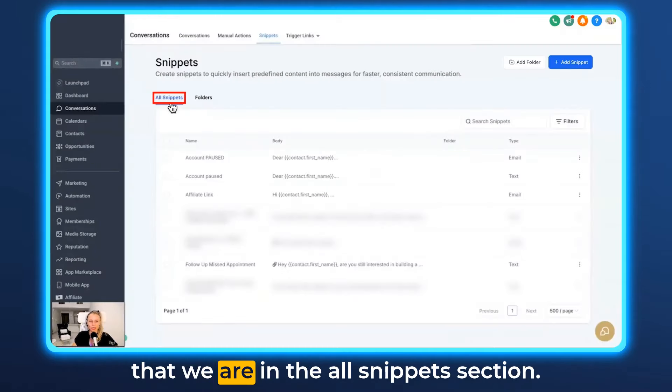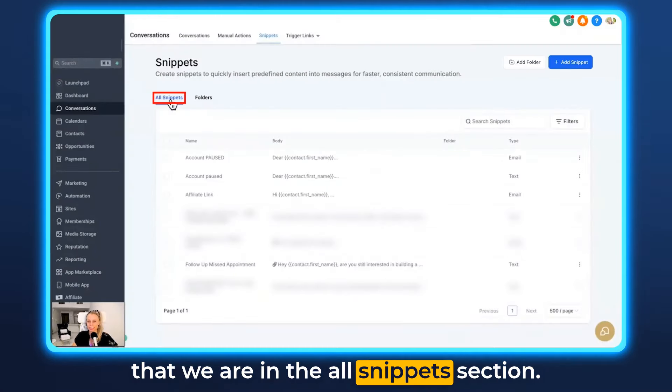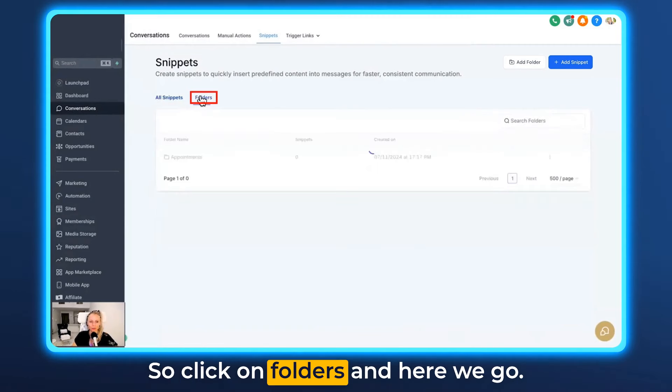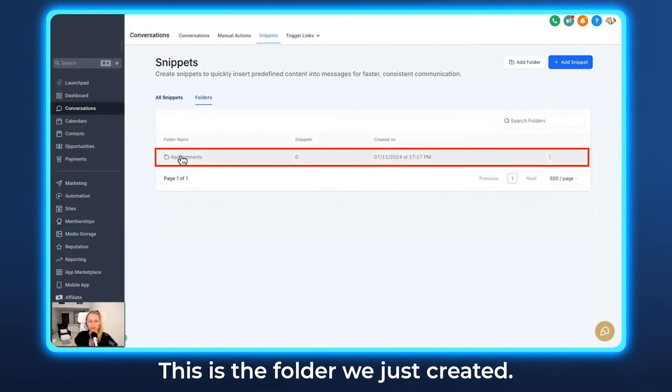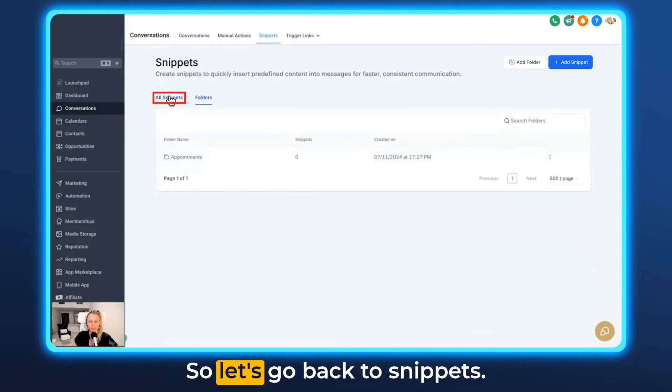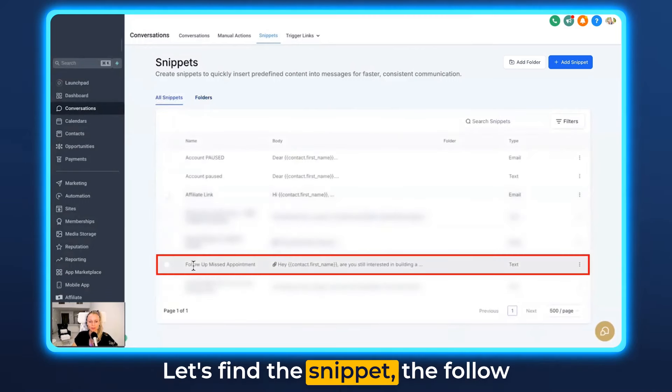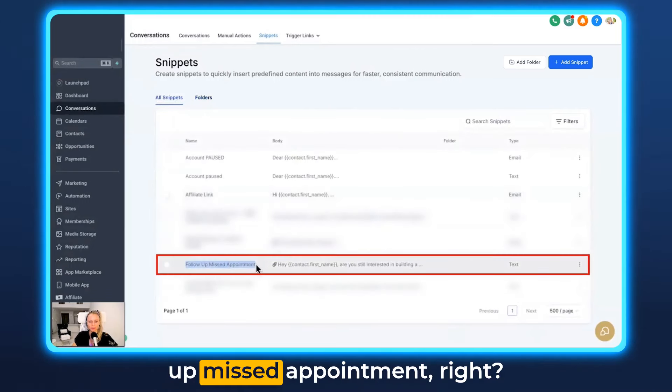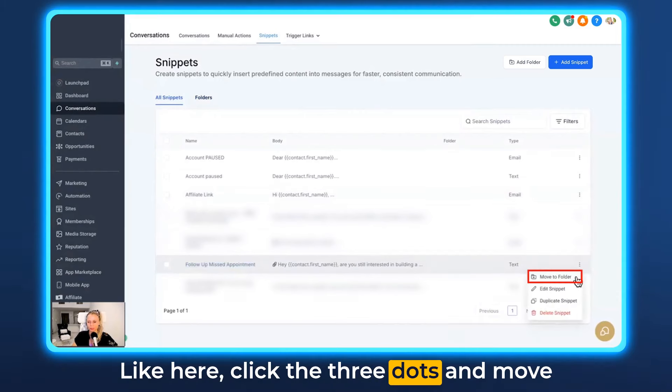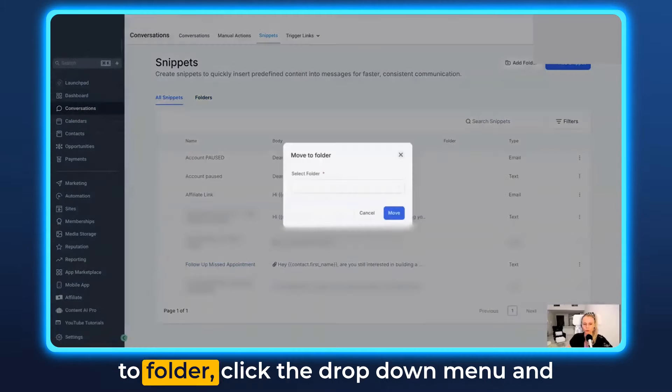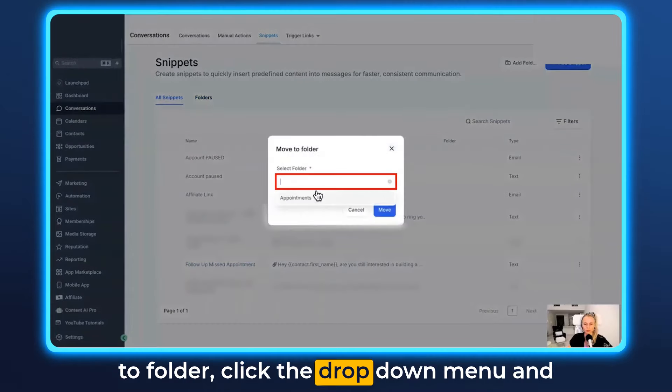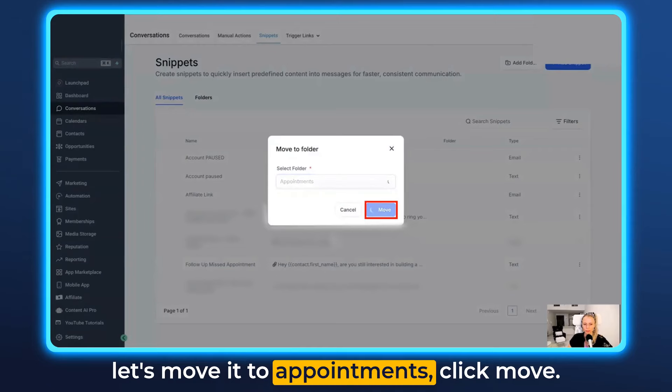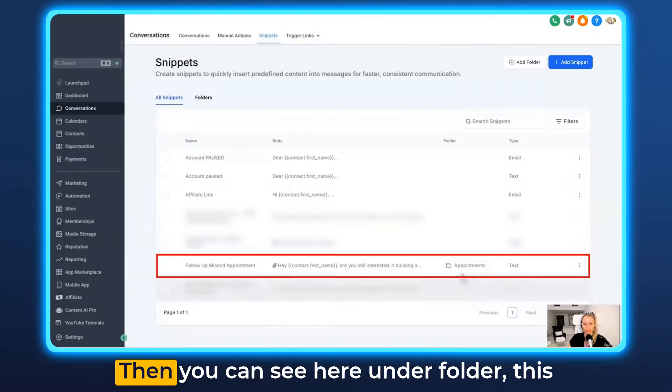Then at the top right here you can see that we are in the all snippets section. So click on folders and here we go. This is the folder we just created. So let's go back to snippets. Let's find the snippet, the follow-up missed appointment. Click the three dots and move to folder. Click the drop down menu and let's move it to appointments. Click move.